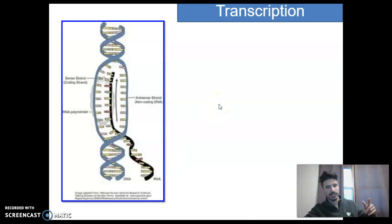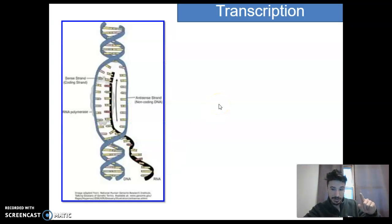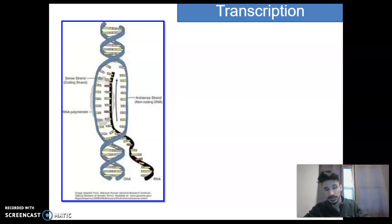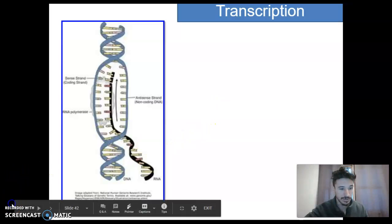Transcription — the first step of a two-step process that takes us from DNA to protein. Catch you in the next one, folks.